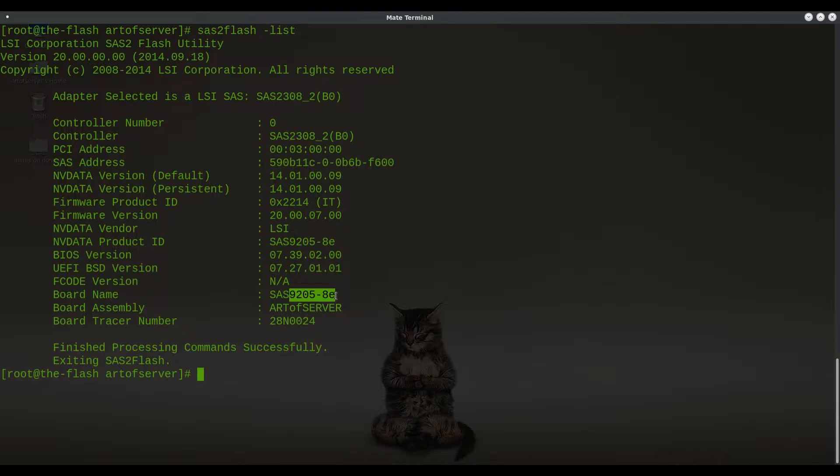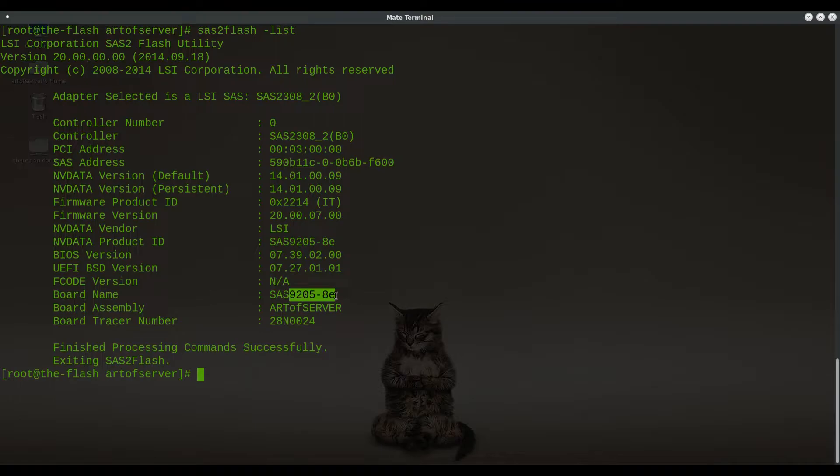So like in the case of Dell, this H710, I believe HP also had an H221, which was an external card. And confusingly over there, they sold that and labeled it differently. I'll make another video someday about the craziness of LSI controller names versus the names that are used by the OEMs like HP, Dell, and so on. That's just a whole other world of insanity there.